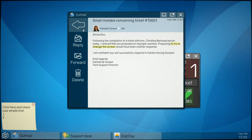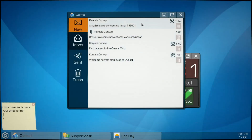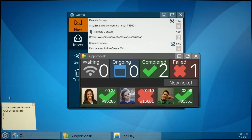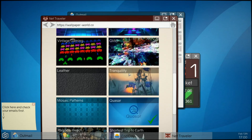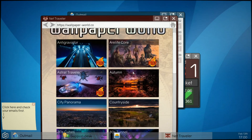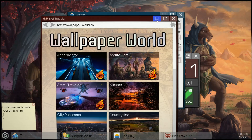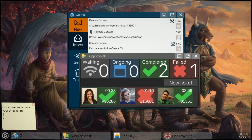We failed one ticket. Any new emails? There's a small mistake noted. Let's check NetTraveler - oh we can change the wallpaper! What can we have... 'Fantasy duck goat couple' - a bit weird. I need a new ticket. Let me try shutting down and coming back the next day.